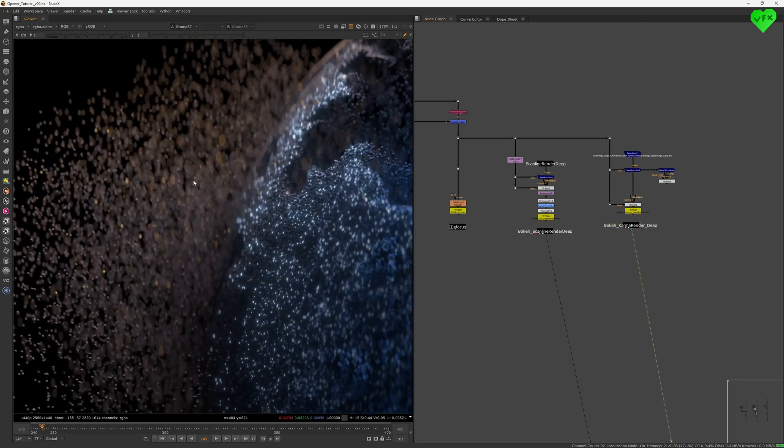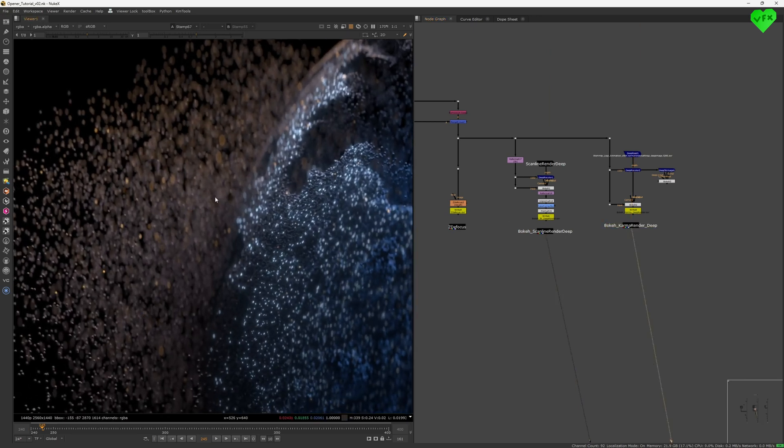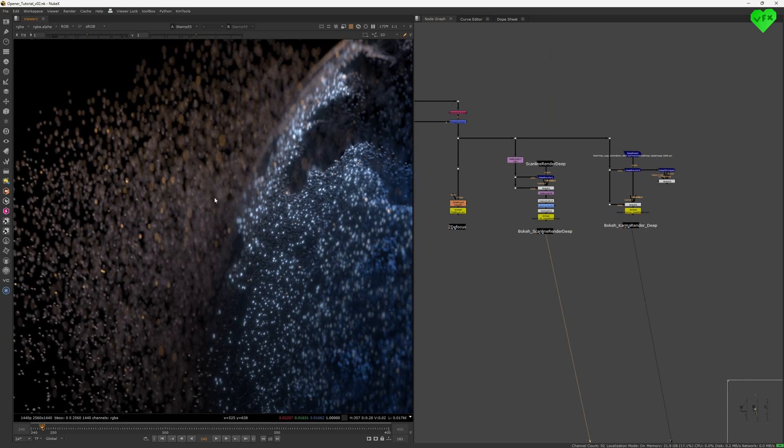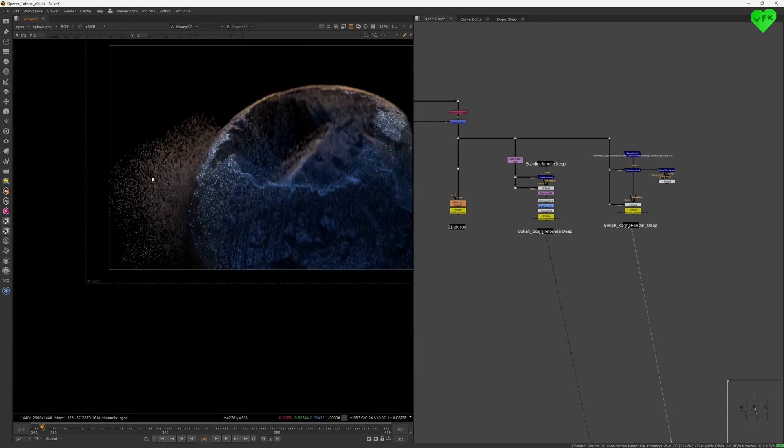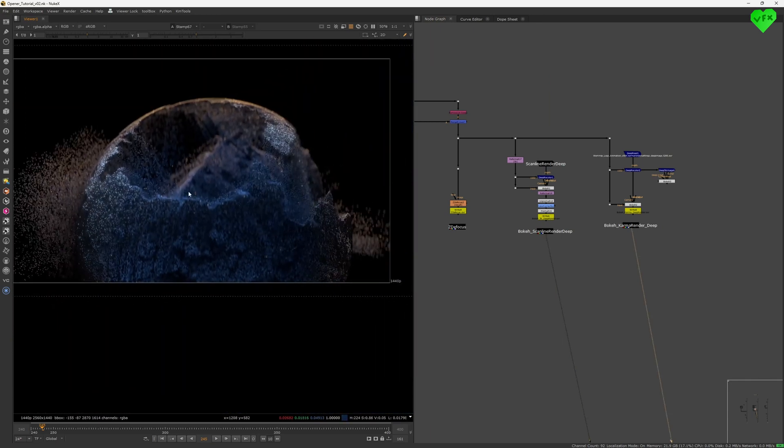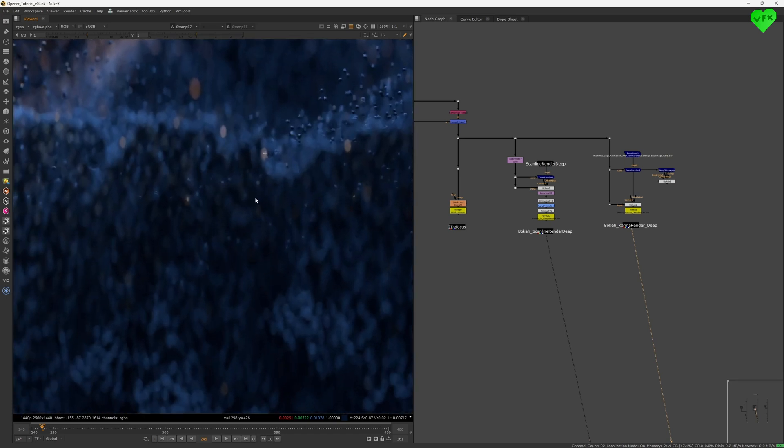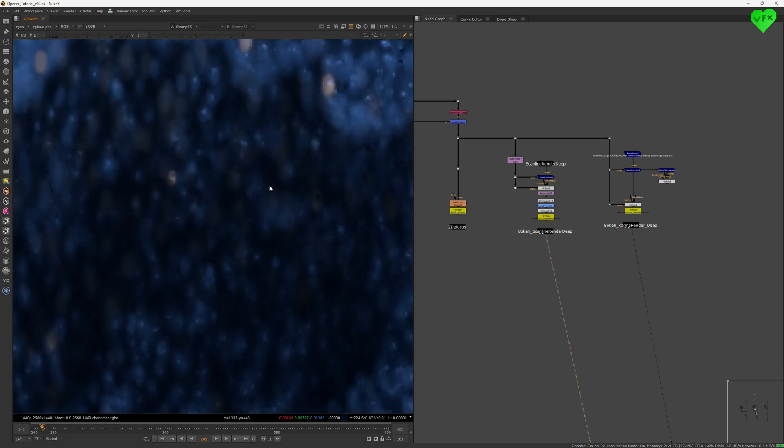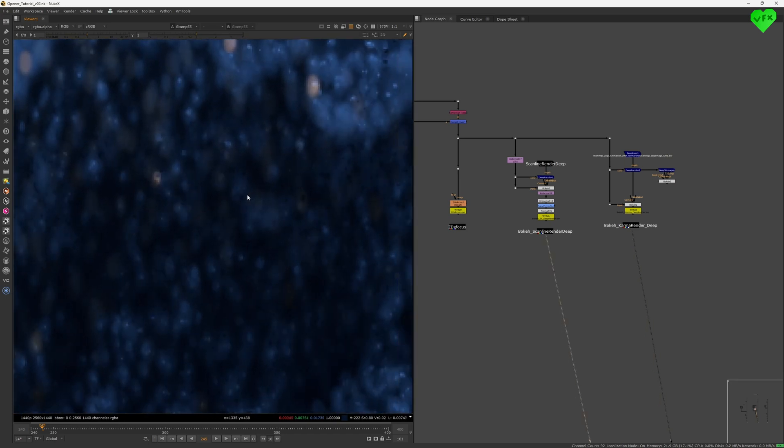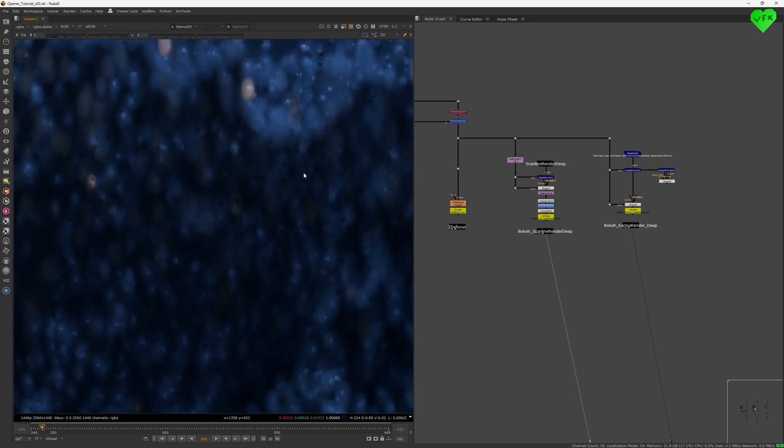Of course, this is not the same as getting 3D rendered deep data. And I don't recommend you to ever use this workflow in production, because it does not give you pixel-perfect deep data and it will give you some artifacts with bouquet.